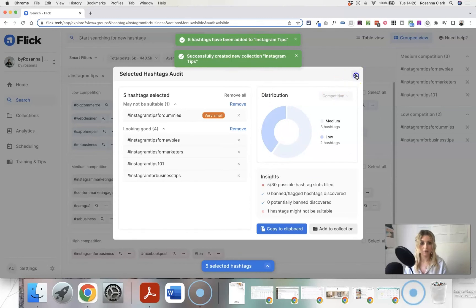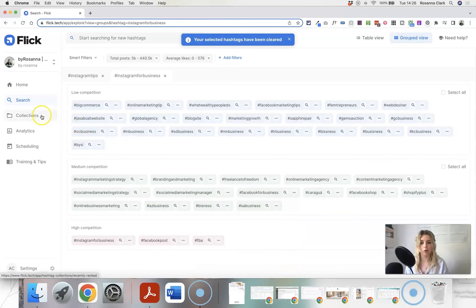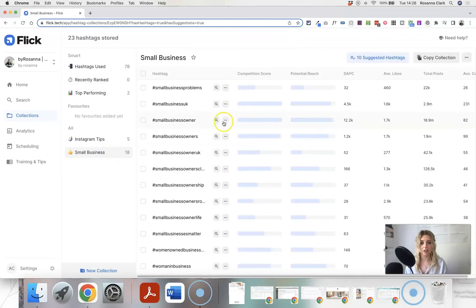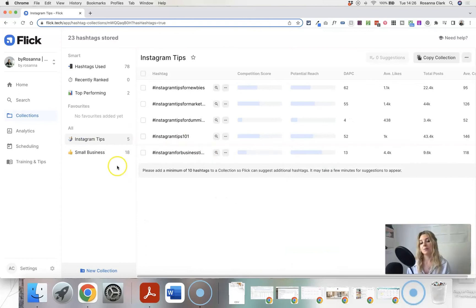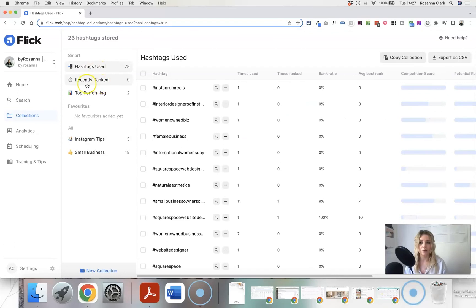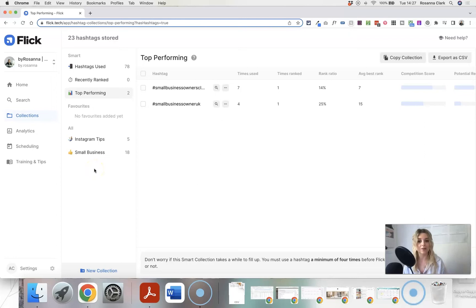I can copy them to clipboard or add to a collection, so I'll start a new collection called 'Instagram Tips' and click Create. Going over to Collections, you can see I already had a 'Small Business' collection set up, and now I have my 'Instagram Tips' collection as well. There are also three Smart Collections — showing all hashtags you've used, recently ranked hashtags, and top performing ones — so you can add them to a dedicated collection.